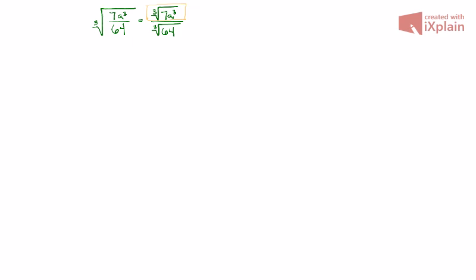So when we evaluate this, unfortunately 7 has to stay underneath the root. 7 stays in prison.